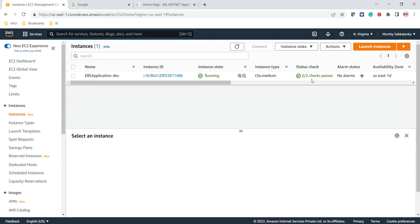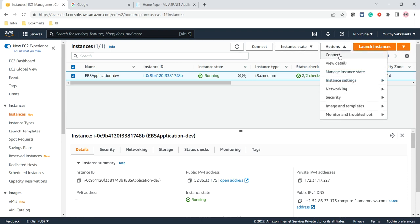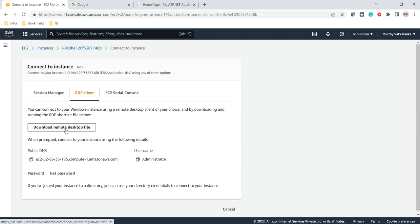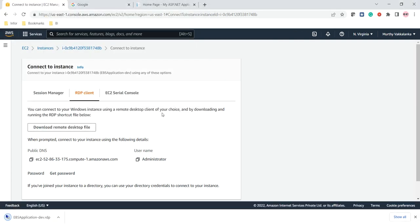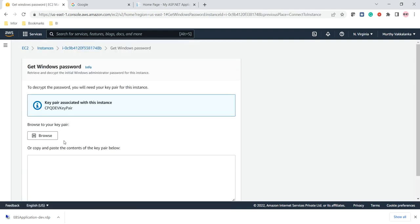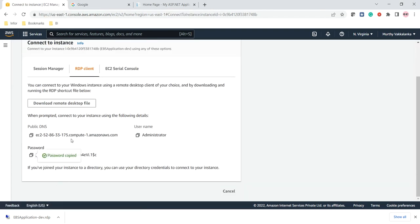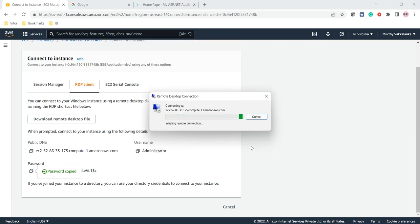We can also log into this EC2 instance. Clicking on the instance and then Actions > Connect — since this is a Windows Server we need to use RDP. We can download the Remote Desktop file. To get the password we need to browse and provide the key pair, then decrypt it to fetch the password. Once we have the password we can connect to the instance that was created through Elastic Beanstalk.